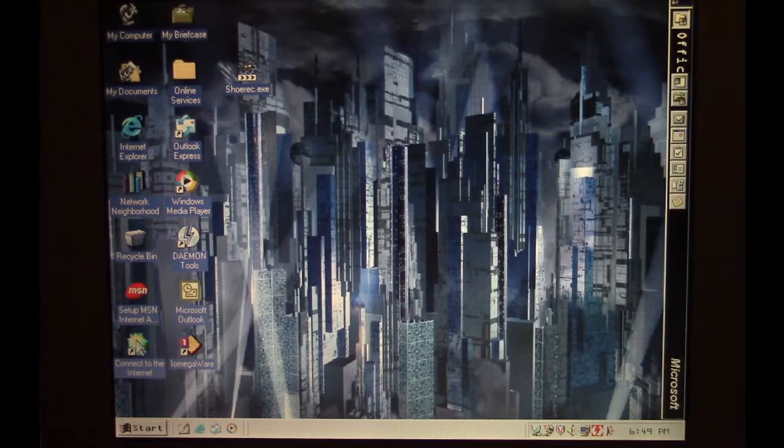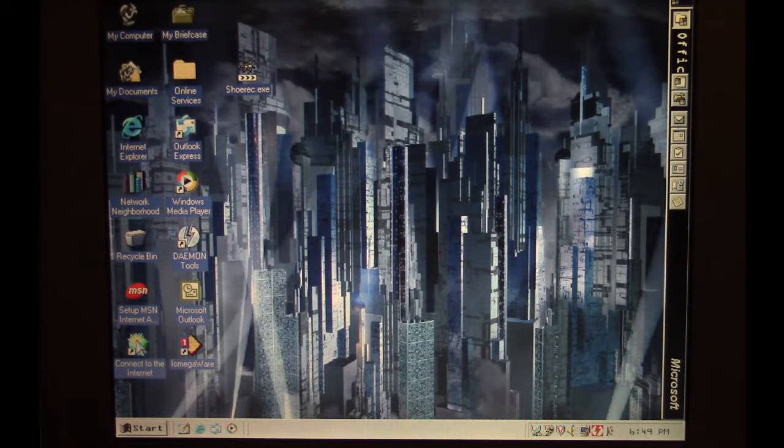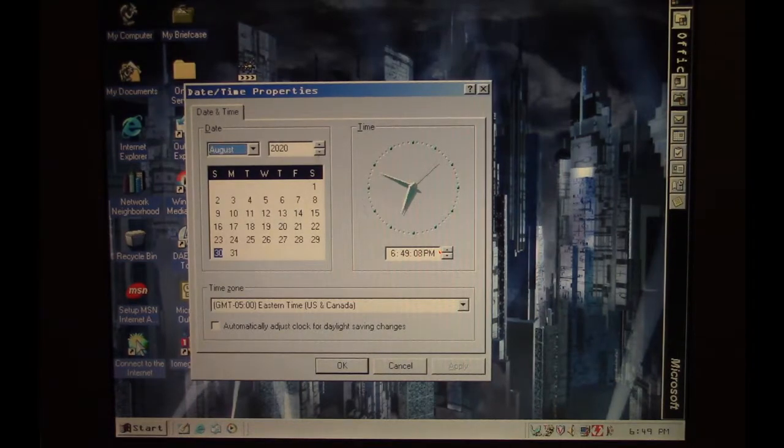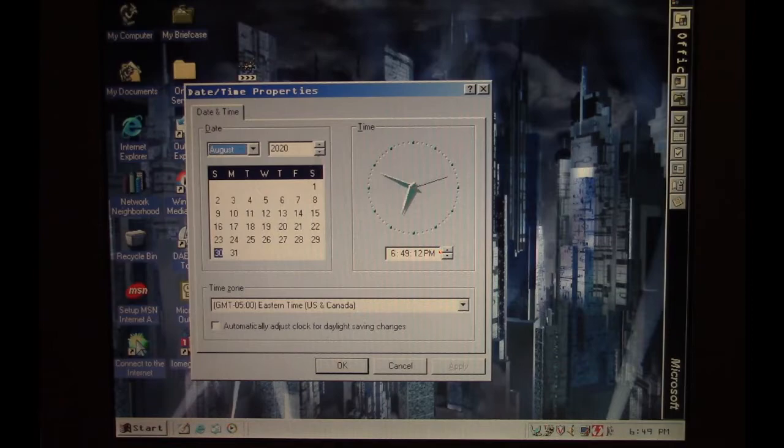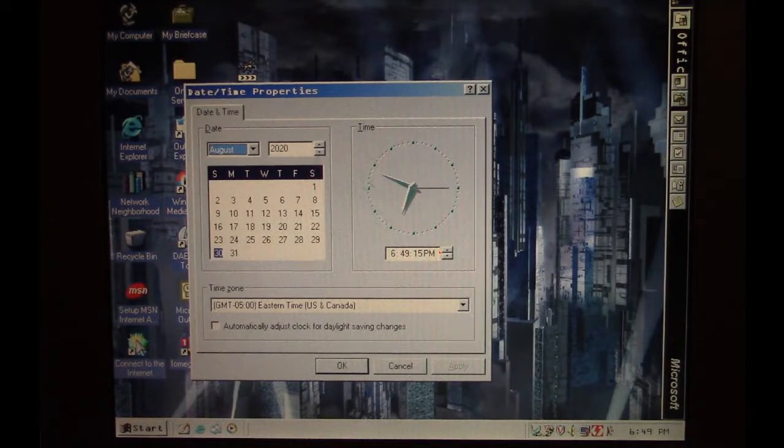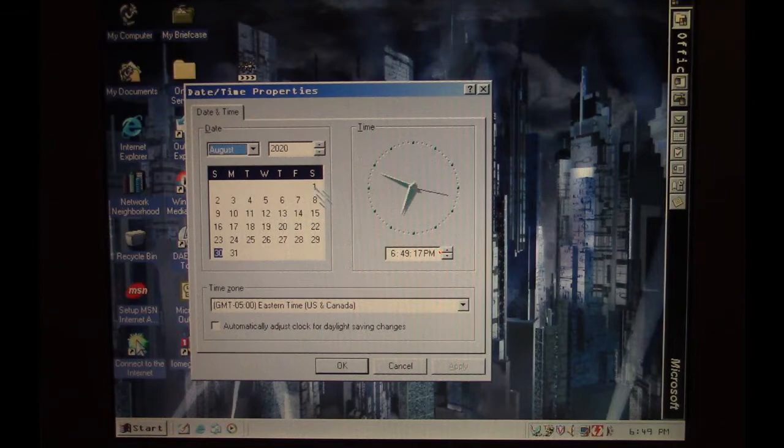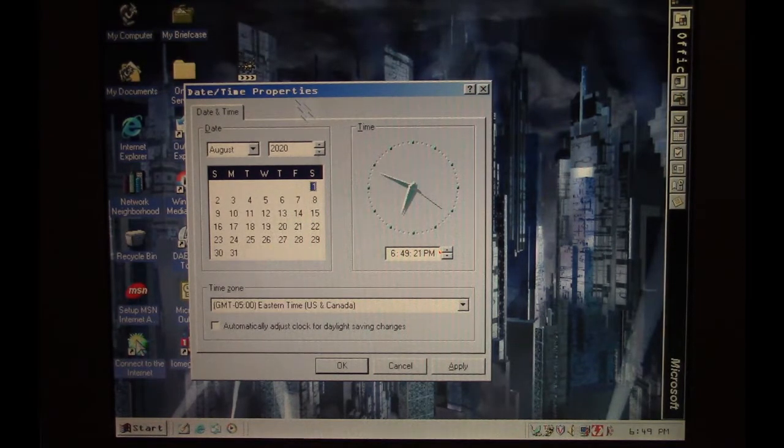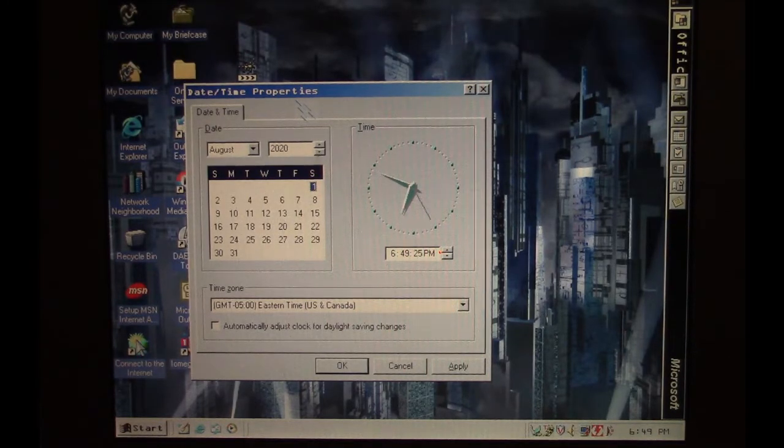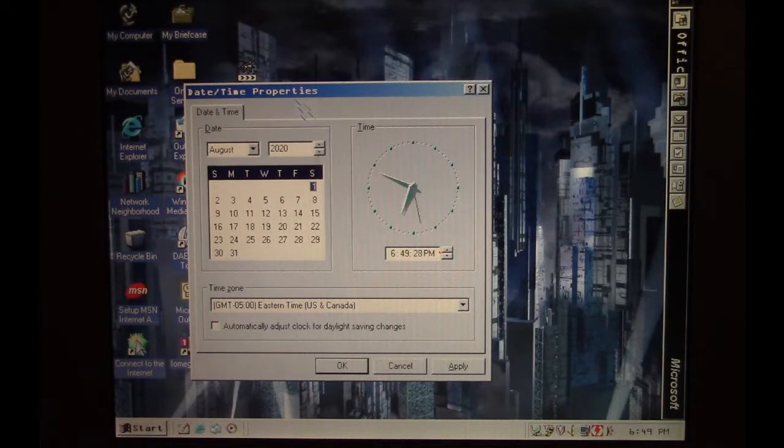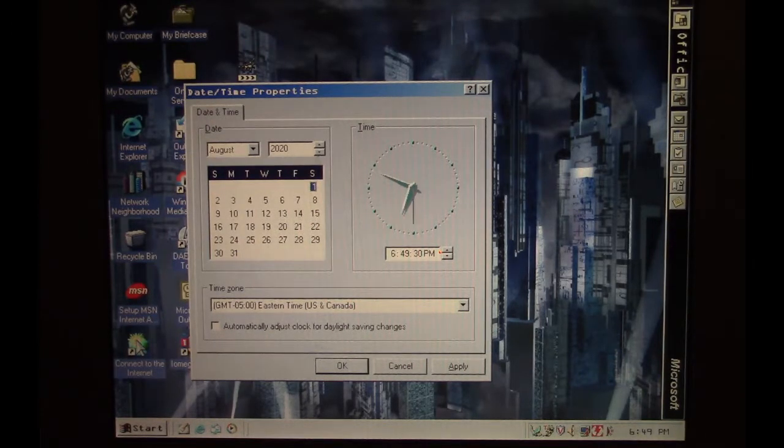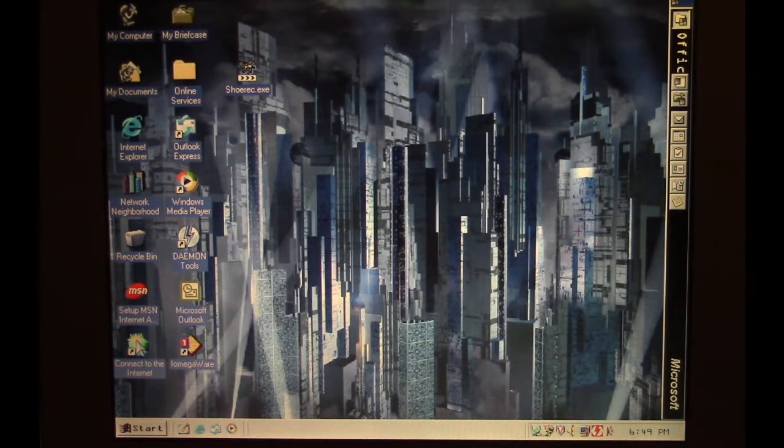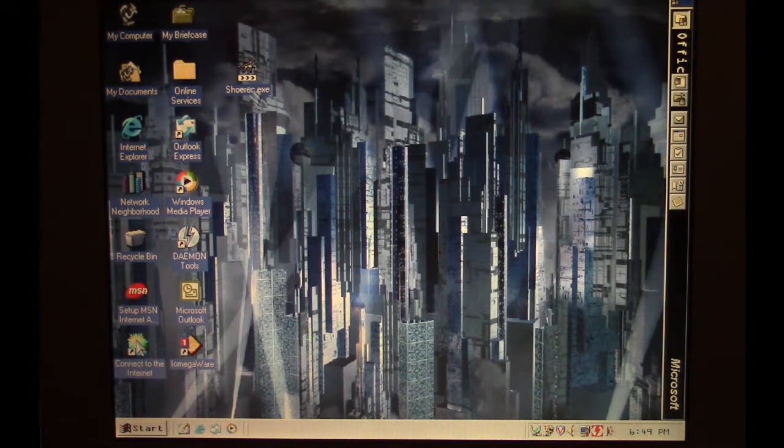Before I run Shurek, one thing I need to do is change the date. Shurek has two different payloads. One doesn't really care about the initial infection date, the other one does. So I need to change this to the first of the month. It's August 30th right now, but the second payload needs the initial infection to be on the first, second, or third day of the month, so I'm changing it to the first for this purpose.